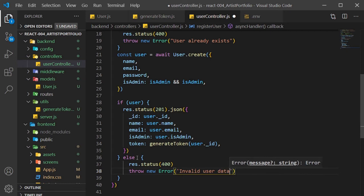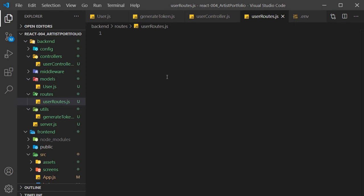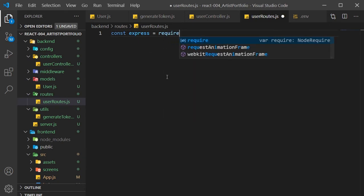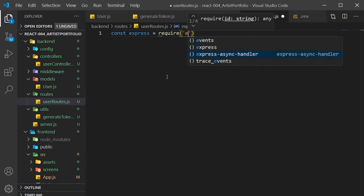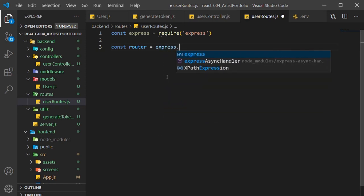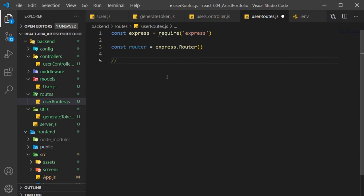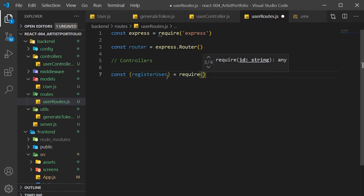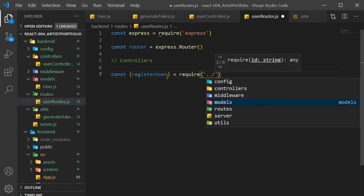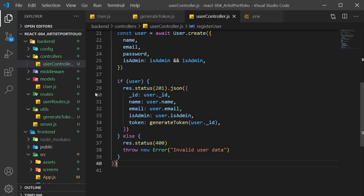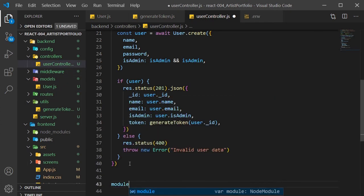We're done with the register user controller, so now to create the actual route. Inside our routes folder, create a user routes dot JS file. Require express. Create a router constant and set that to express dot router. Now bring in our controllers. So we just have register user. Actually, I realized I didn't export the register user function, so head over to our user controller file. Then make sure you export register user.